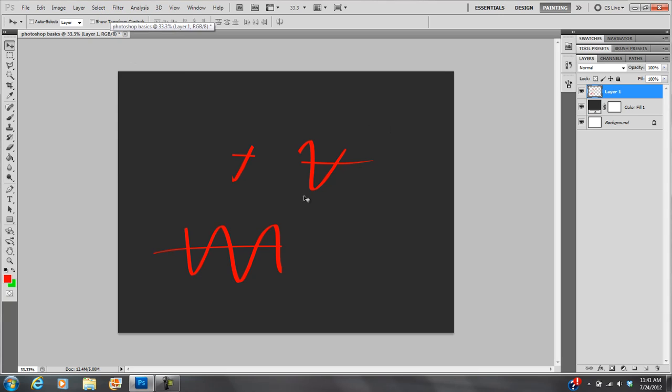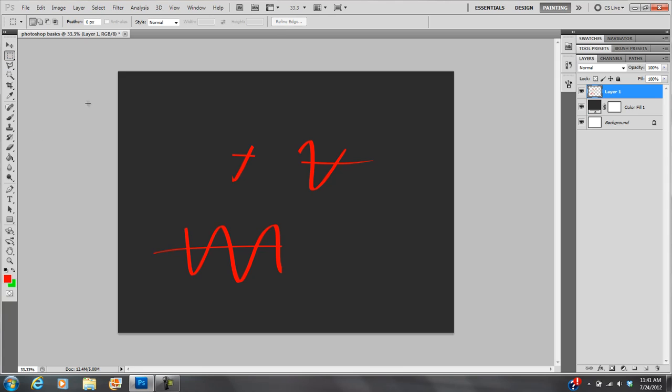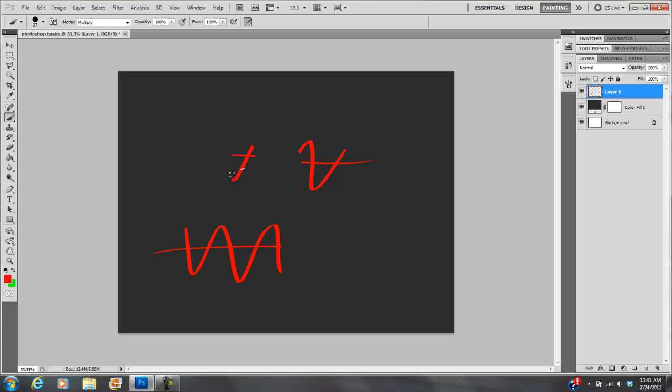Sometimes, if Photoshop stops working and you just cannot figure out why it's not working, hit control D because sometimes you've selected something really small. For instance, I'll give you an example. Let's say I have a really small selection. So I start to try to paint somewhere else. It's only going to let me paint inside of that selection. See that? So if you're painting and it's not working, just hit control D and then it'll start to work.